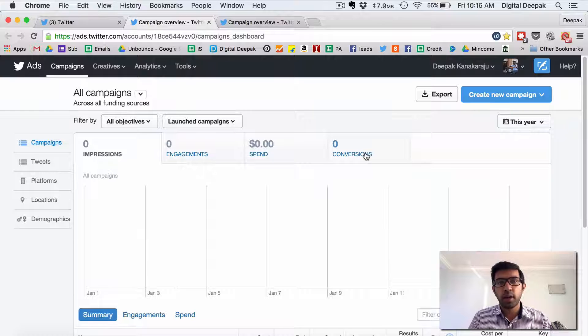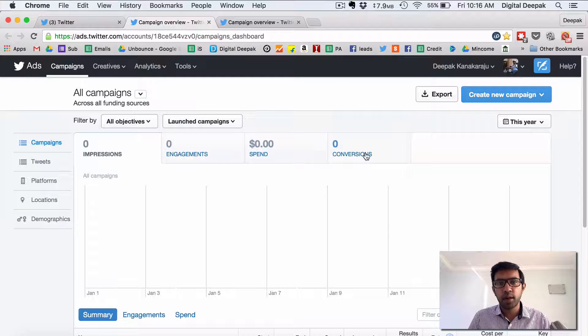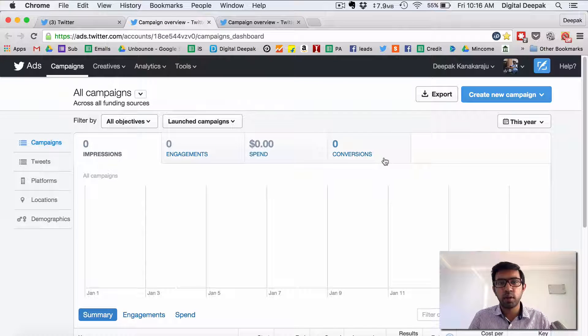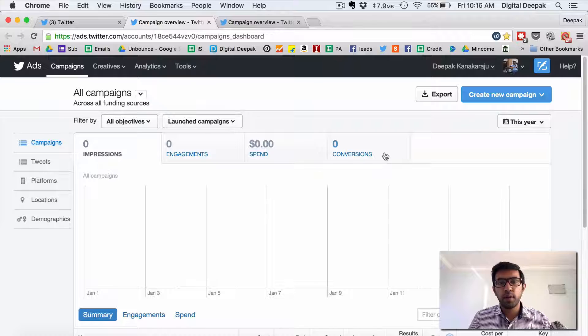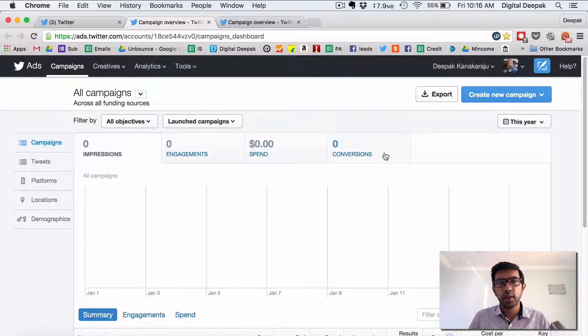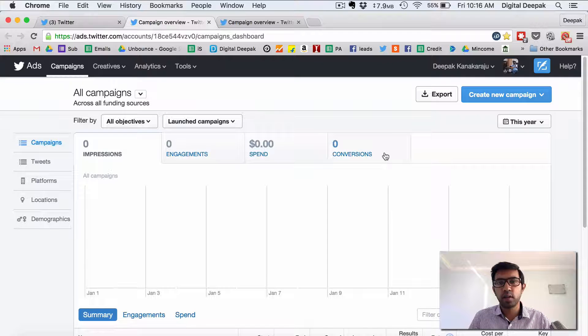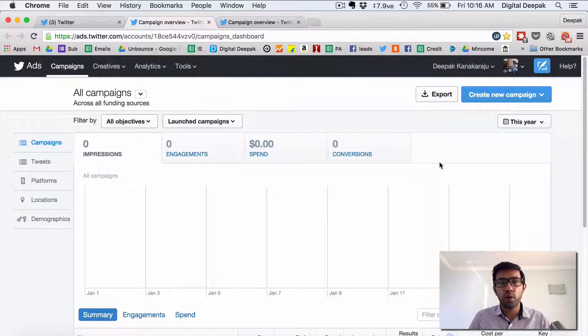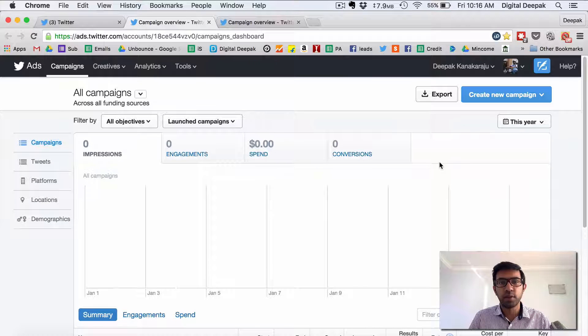So even I ran an experimental campaign with Twitter ads just to understand how Twitter ads work but from my experience Twitter ads doesn't work as great as Facebook in terms of the cost and the conversions.